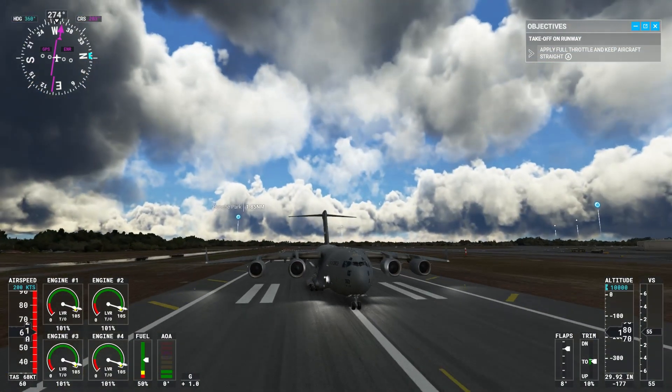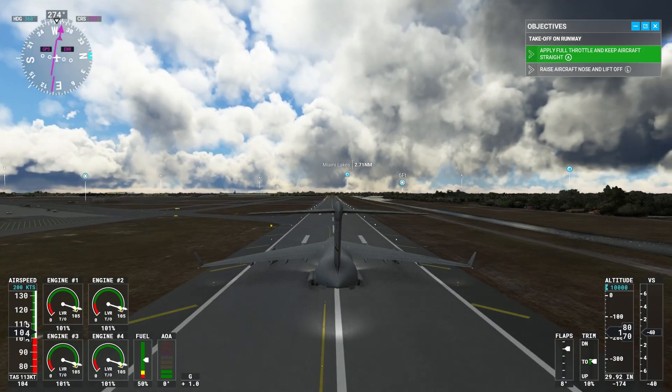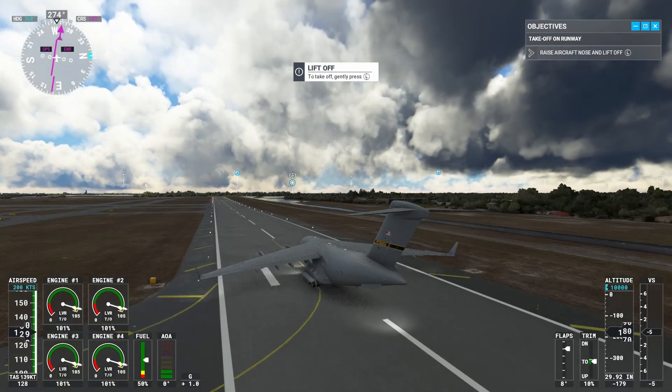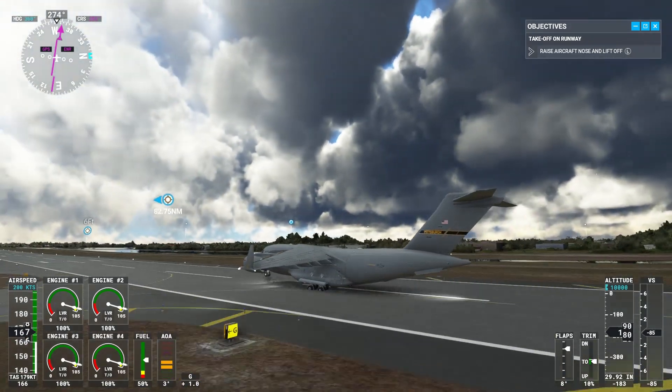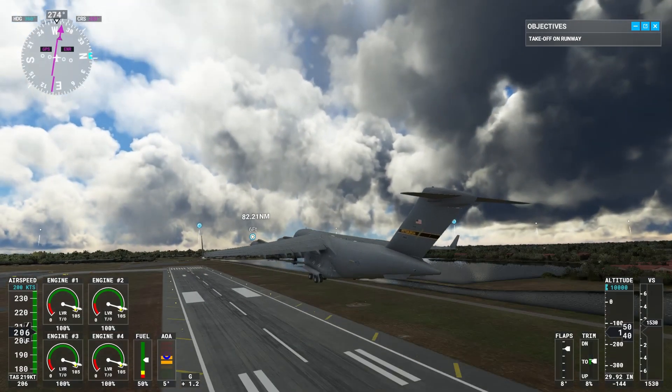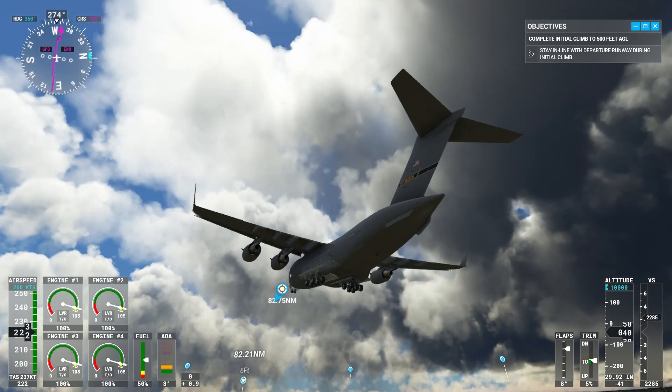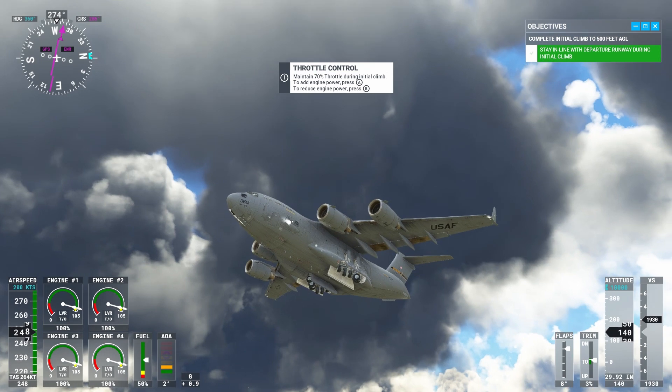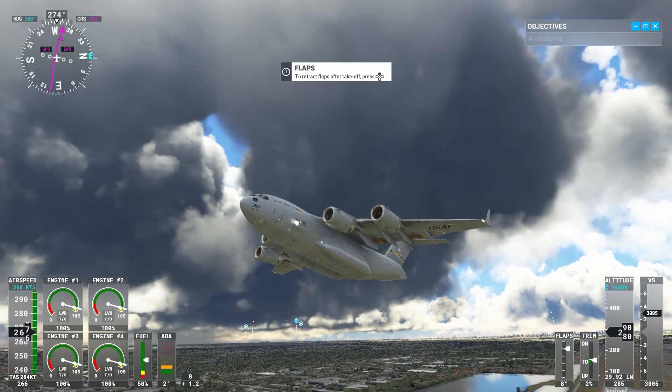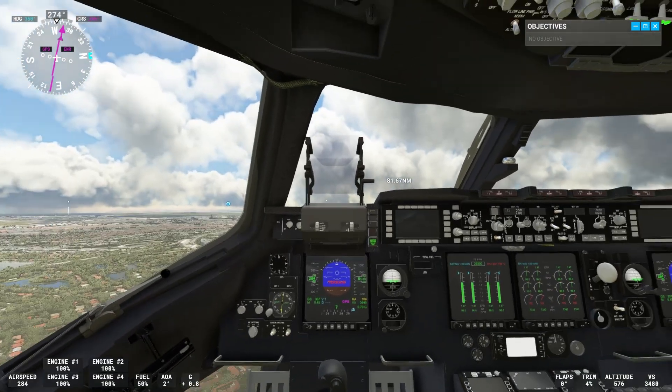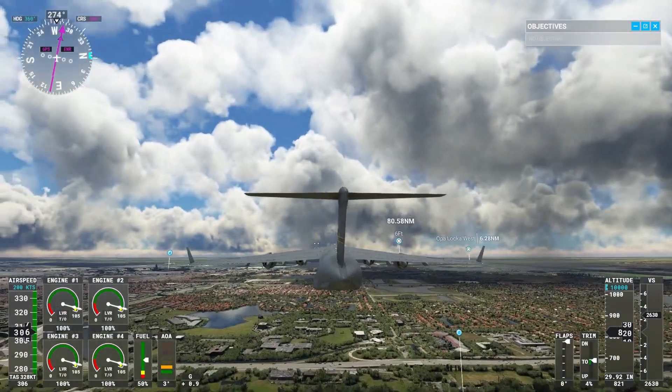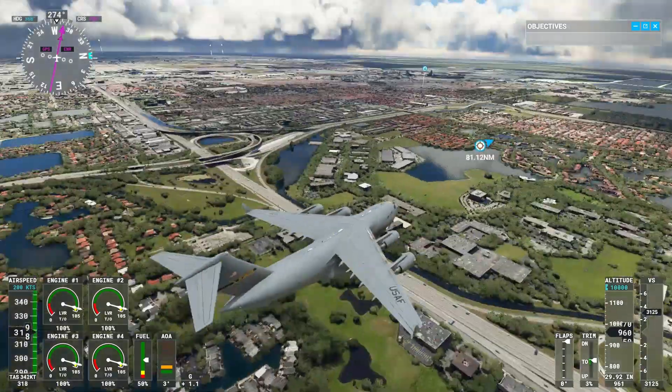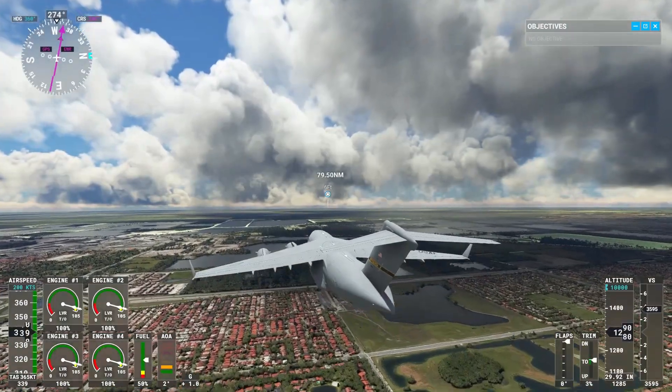The C-17 can have a takeoff on a 3,000-foot runway. Look at that.